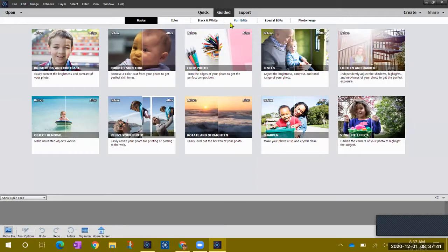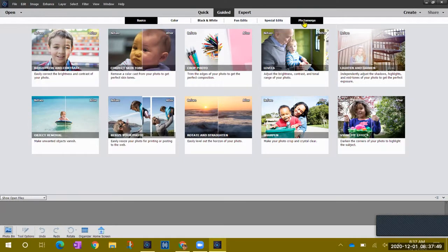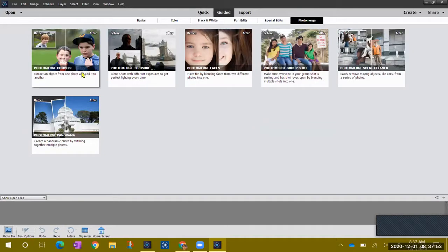We're going to go to the one under the sub menu at the top called Photo Merge, right here on the right side, and when you click on that it will show you a few little things you could do.